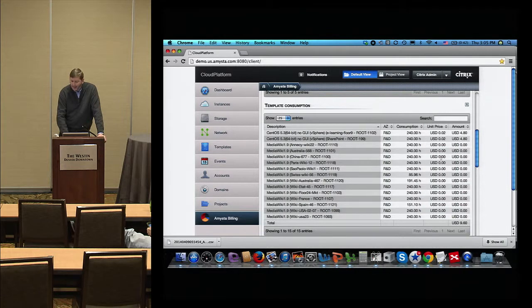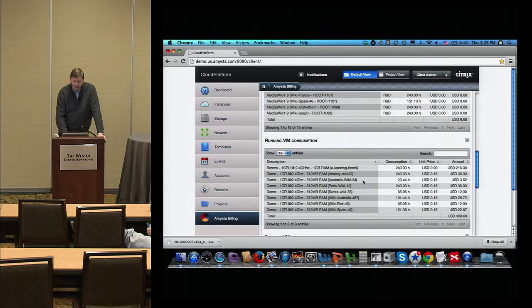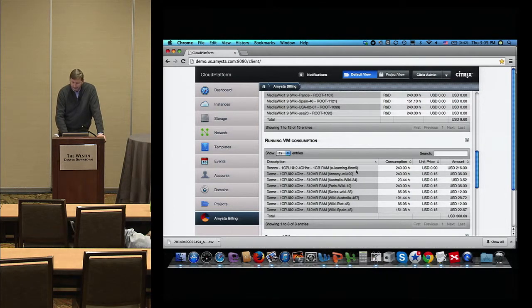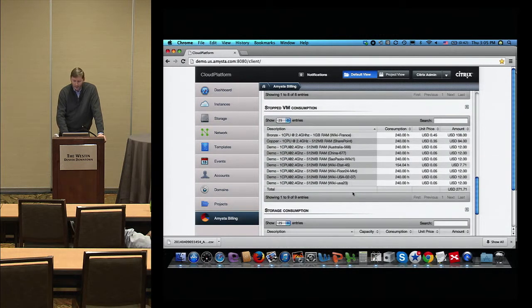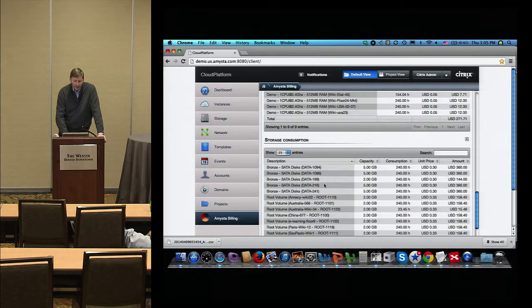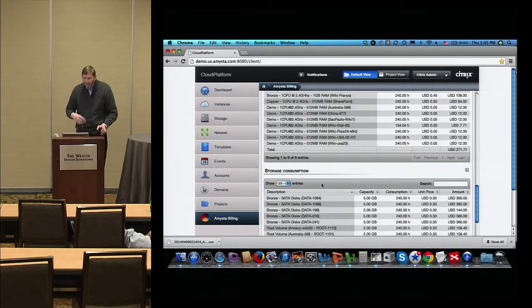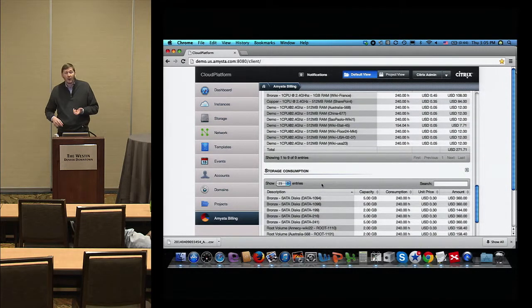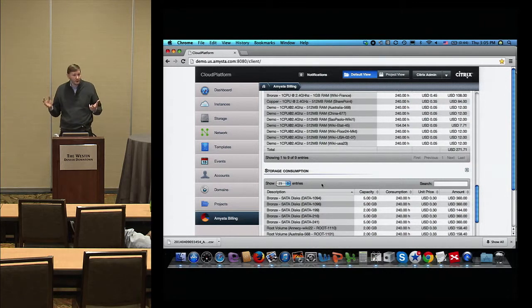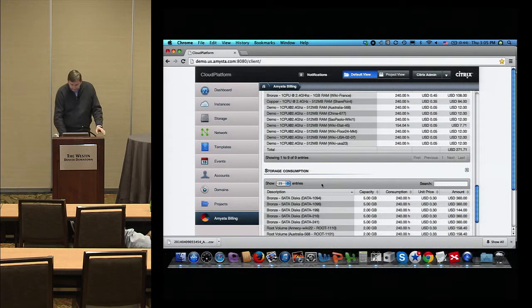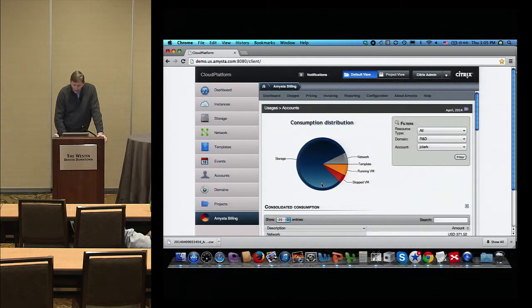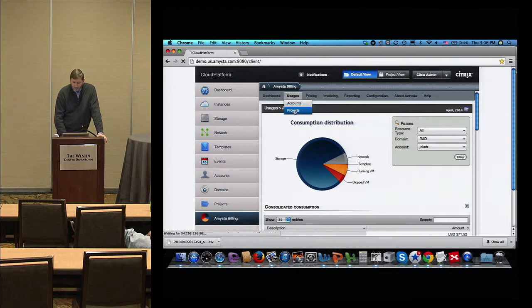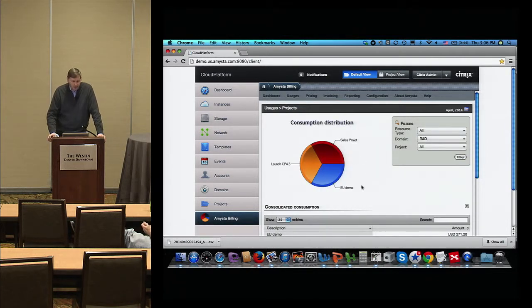It's very aligned with CloudStack way of presenting resources. After you can go more in depth into what is used. Here are all the templates that were used for this particular account, which availability zones were used to provision the templates here, consumption time, unit price amounts. And after, more and more details on the running VMs. What is the name of the VMs that you are running here, unit price, stop VM, etc. I won't detail all of this. On the storage part, you have information regarding the snapshot, regarding all the tier of storage, and also the root volumes.